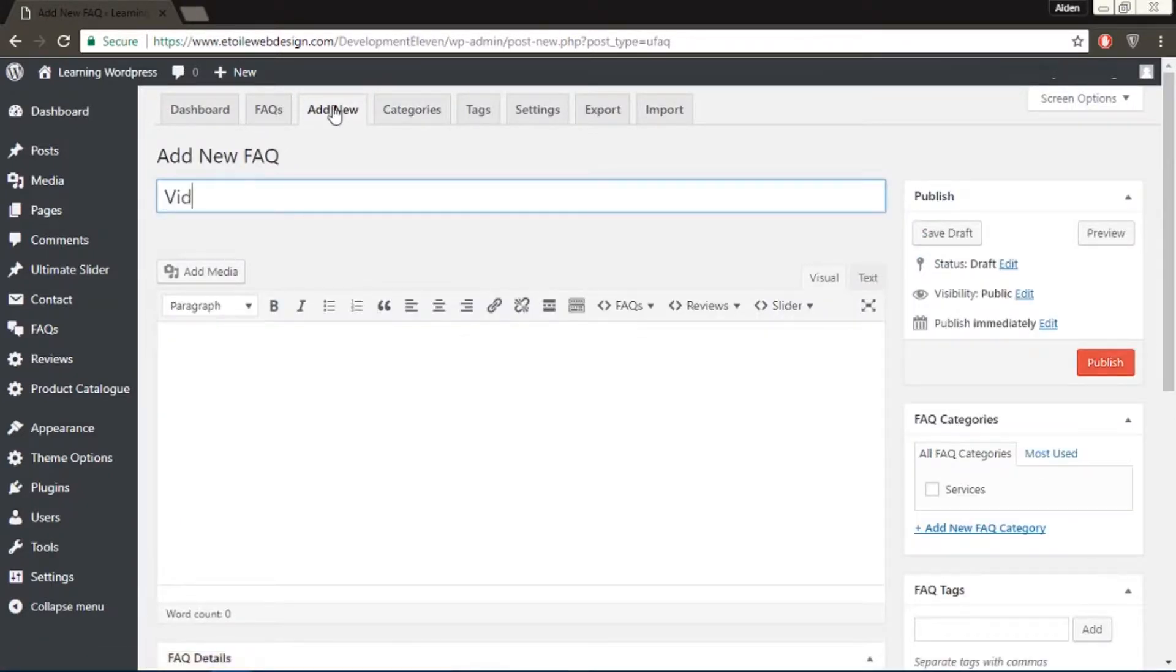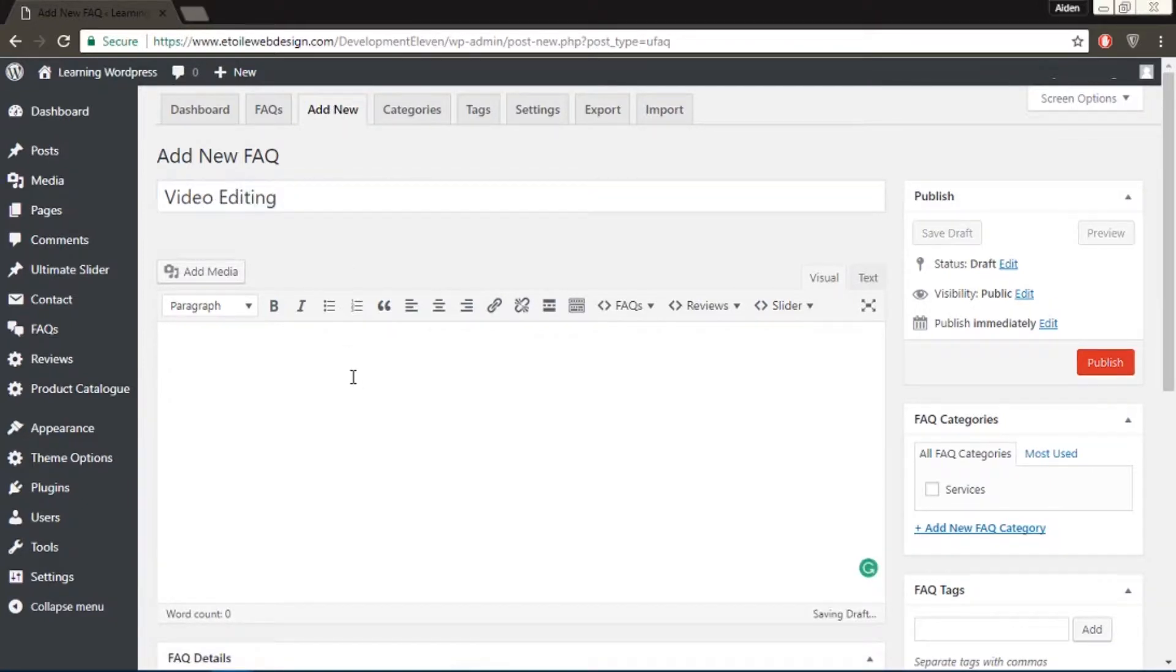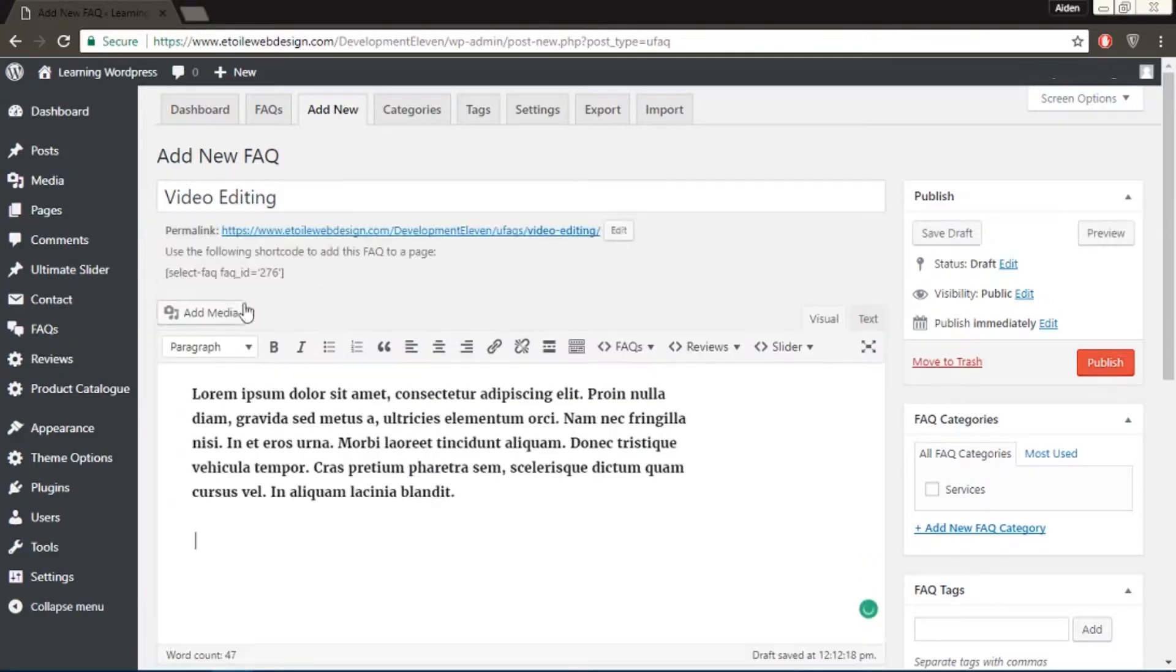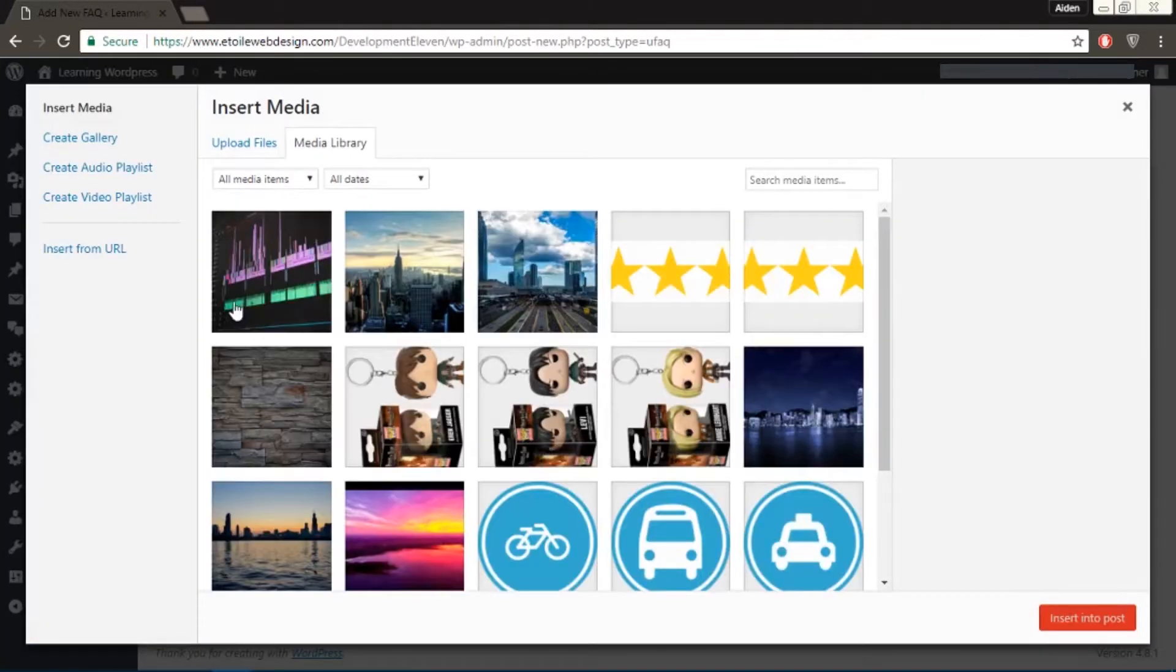For the FAQ title, you'll write the name of the service. For the purpose of this tutorial, we're going to write video editing. Underneath, write the detail of your service. You could even add an image if needed.